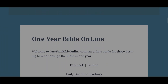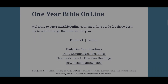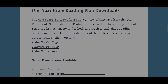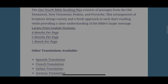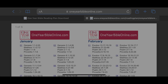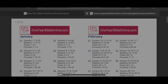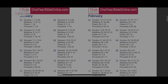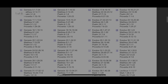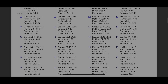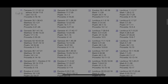The current study method that I'm using now is the One Year Bible online. If you are like me and have a routine schedule, the one year Bible reading plan would be a great way to balance yourself instead of being all over the place when reading the Bible.